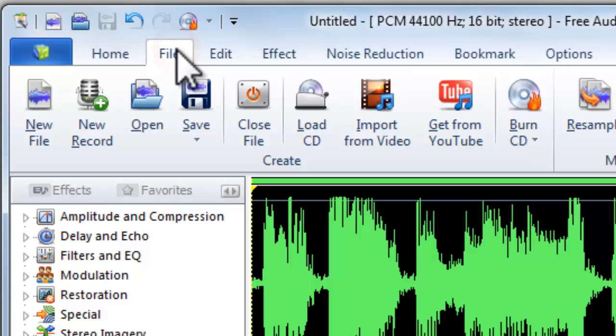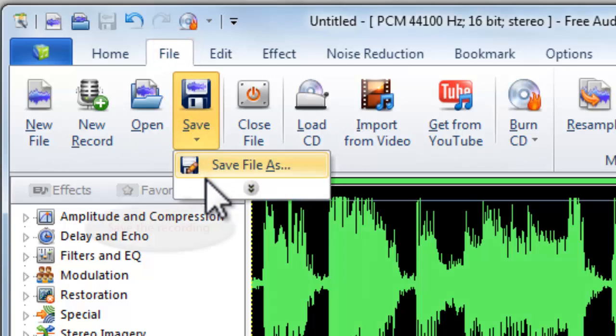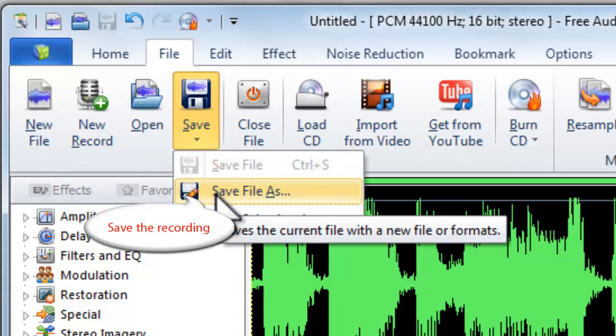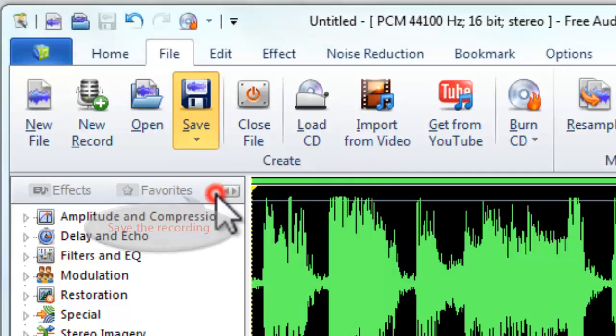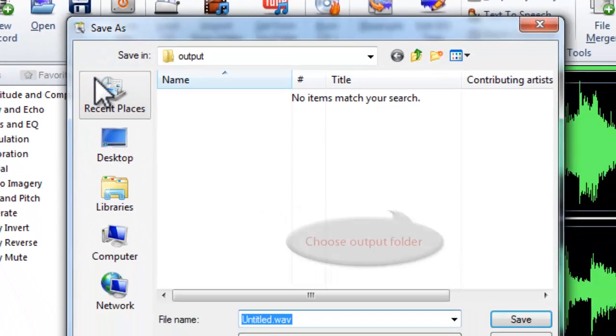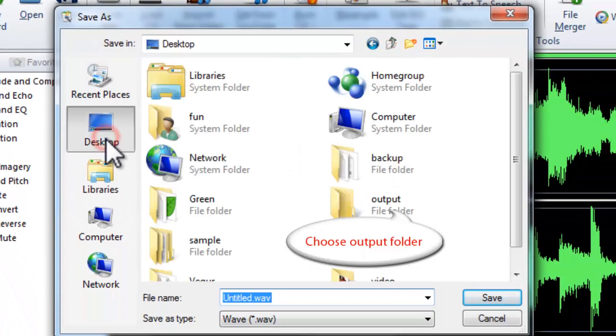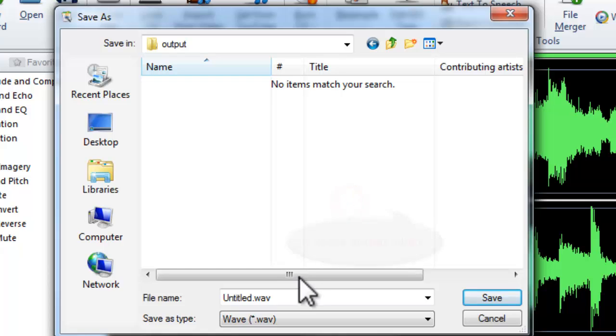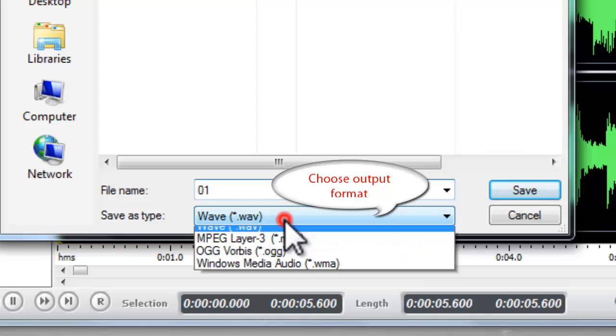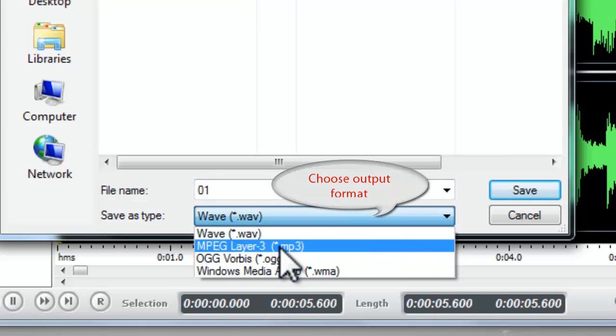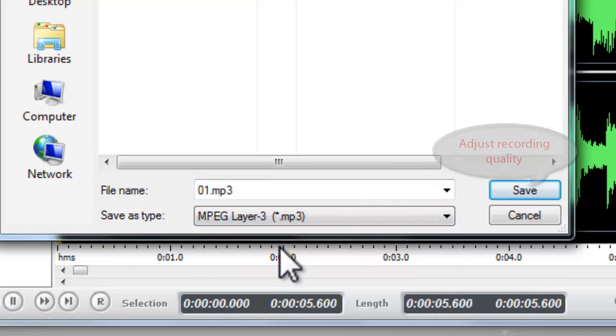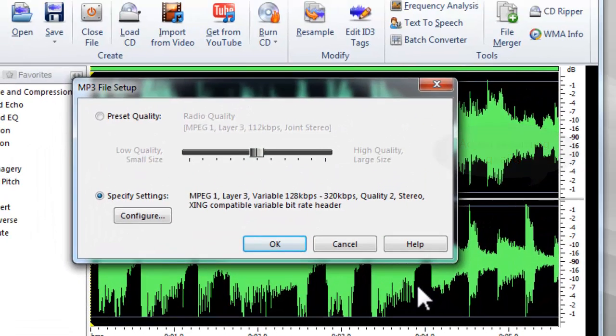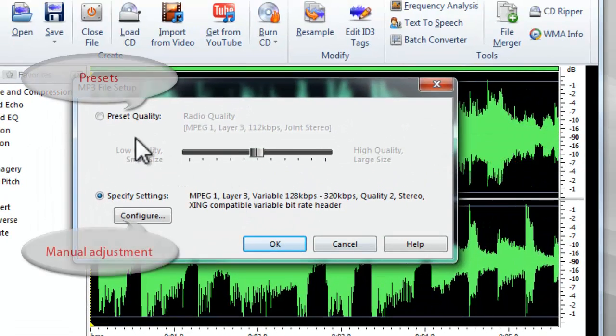Click File, Save. Save file is to save the recording. Then, choose an output folder, select an output format, and click Save to adjust the recording quality by presets.